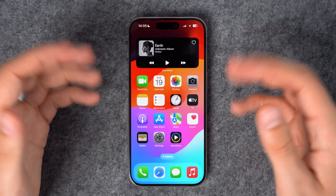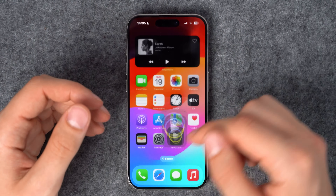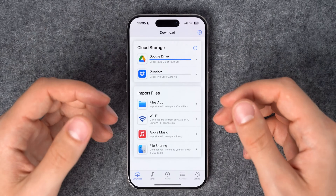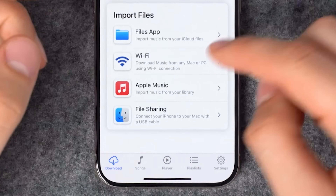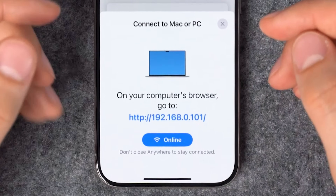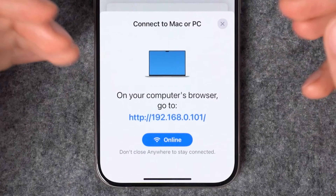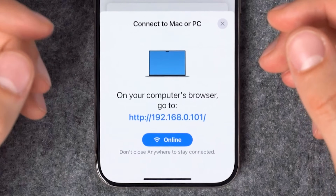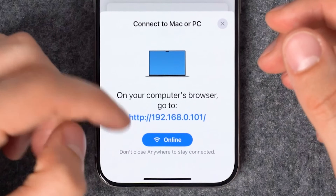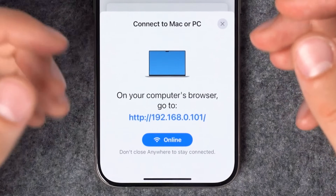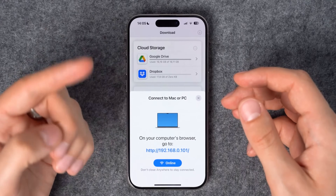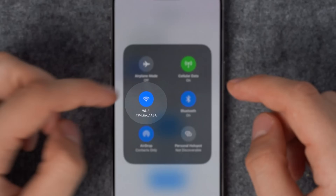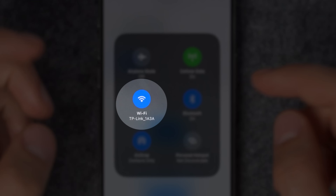Now let's open the Anywhere App to start a Wi-Fi connection. It's simple. Under import files, tap the Wi-Fi icon. This will open a Wi-Fi sheet displaying your connection status. Once online, you can begin uploading your music, but please make sure that your iPhone and computer are connected to the same Wi-Fi network.